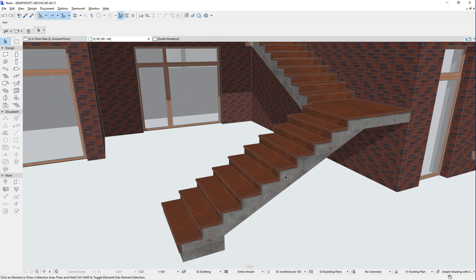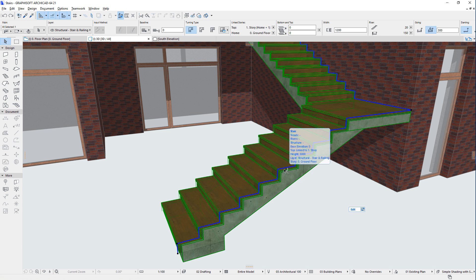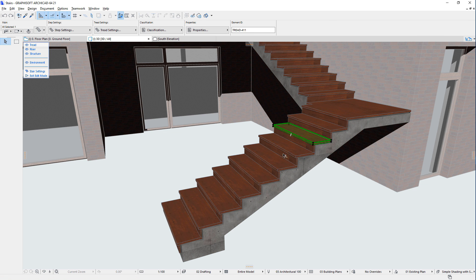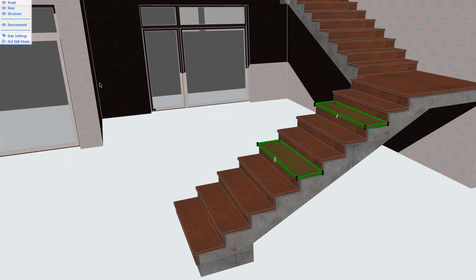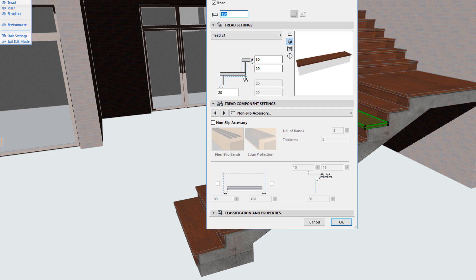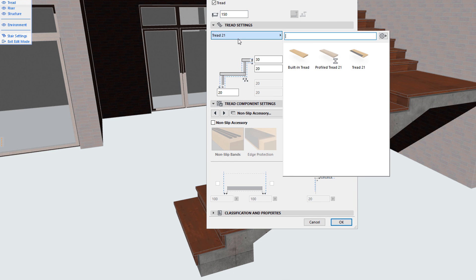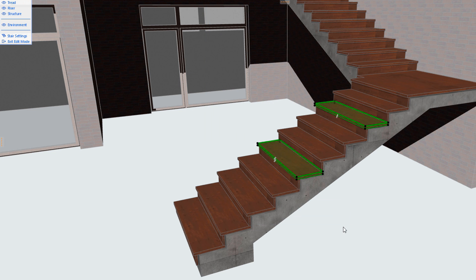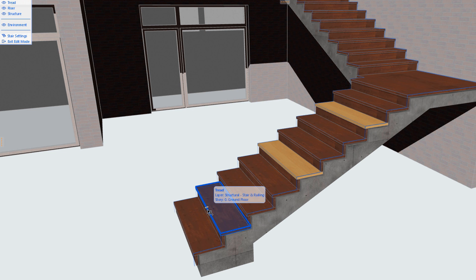When in Edit Mode, each tread of the stair can be individually modified, since each tread is a separate GDL object instance. You may use one GDL object for one tread and another GDL object for another tread, and set any of their parameters to different values.